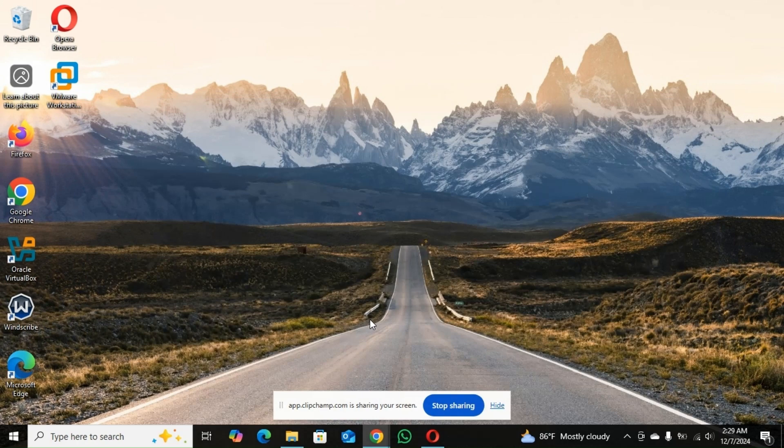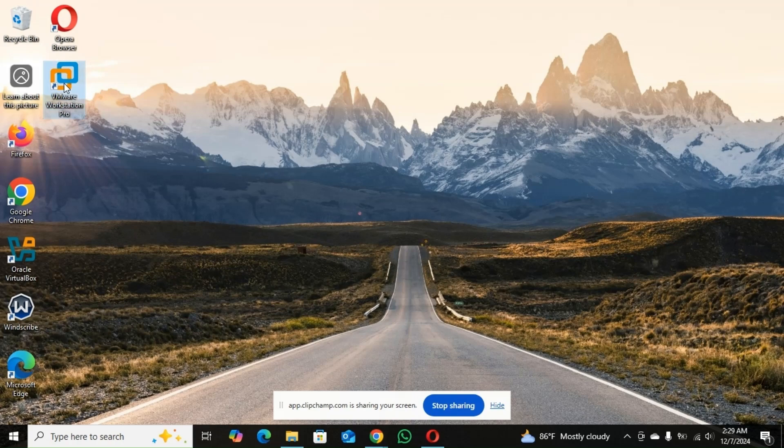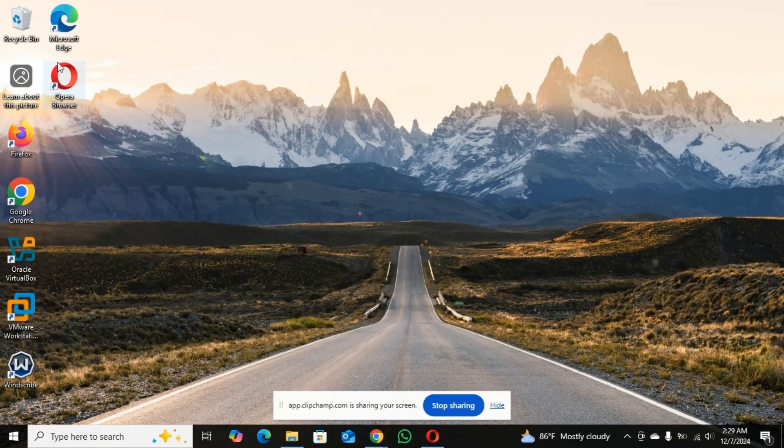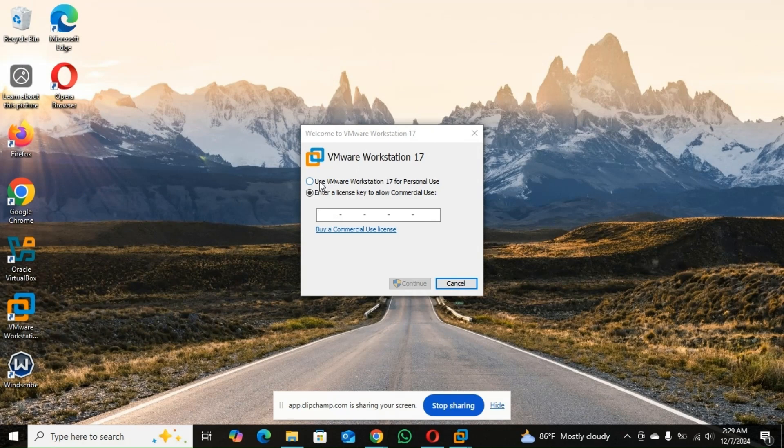So welcome back when your download is done. So you go to the VMware. You double click it. So on this page, you're going to choose personal use.